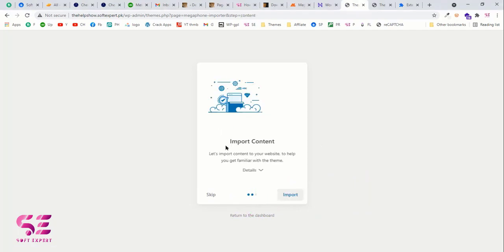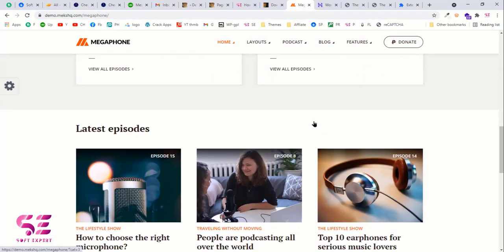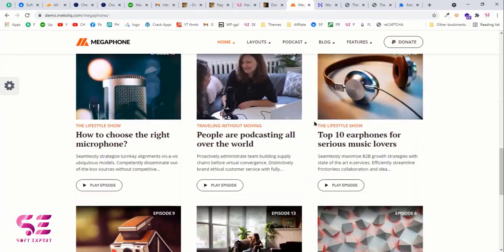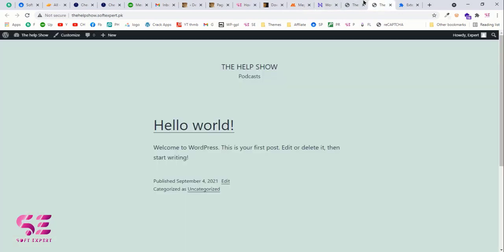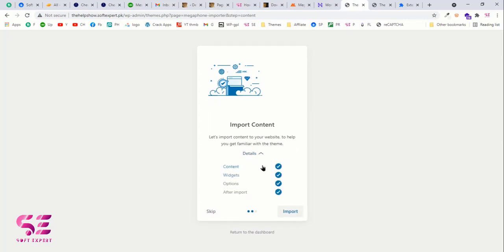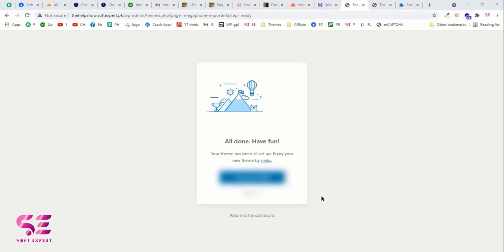Once all plugins are installed, the next step is to import the content — meaning the demo content. We need this demo data which we can then modify and customize according to our needs. Basically we'll import the whole demo website to our site and then customize it. To do this, go back and make sure you select all of the content options, then click Import and it will start importing the demo data. Wait for it to complete — once done, you'll see 'All done, have fun! You can view your website.'